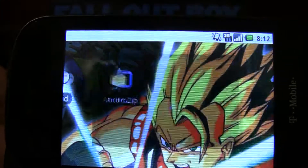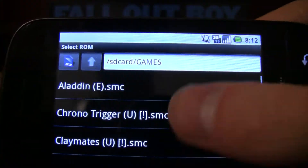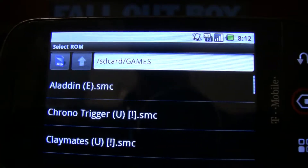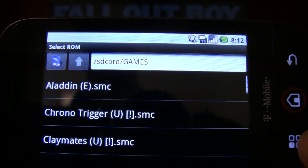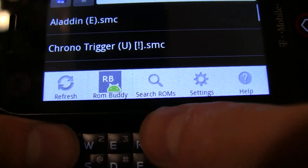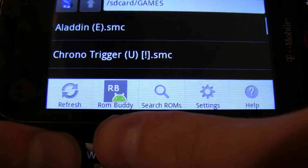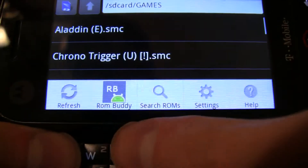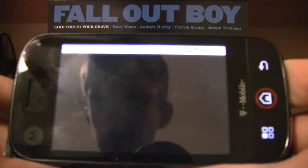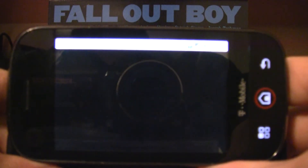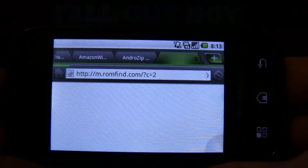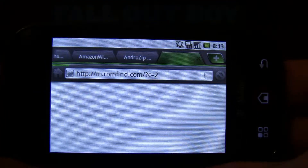Once you have it, you can go into the program. These are some ROMs that I've already loaded on here, but when you first get the emulator you probably won't have any ROMs. You can easily grab some — you can use ROM Buddy, but that's a $3 extra app. Or you can hit 'Search ROMs' and it should take you to a site where you can search for specific ROMs.